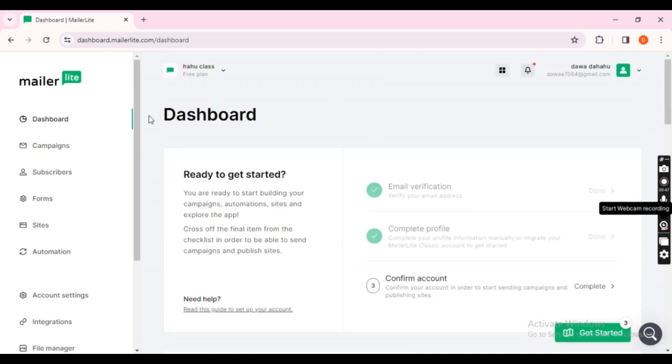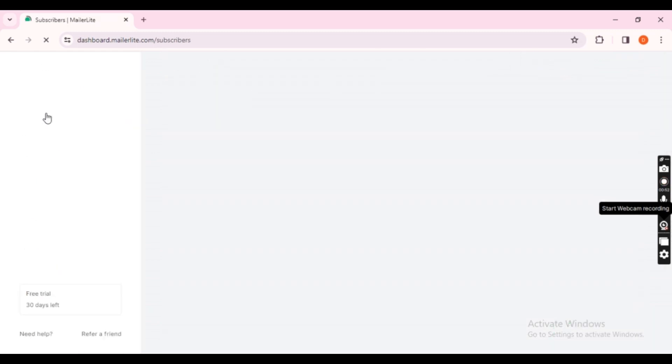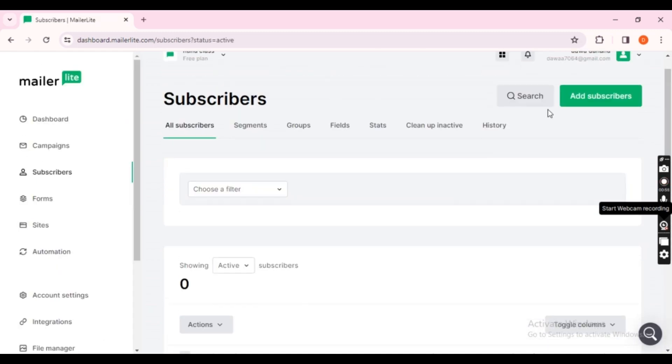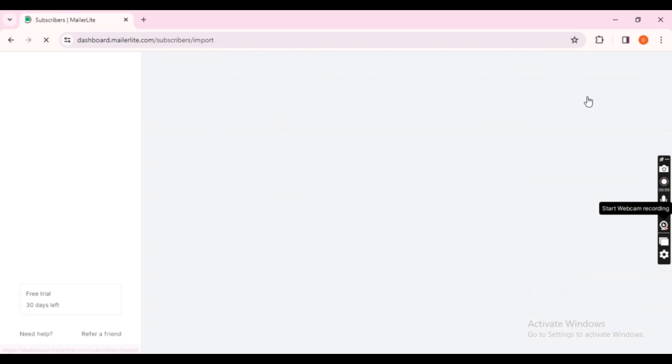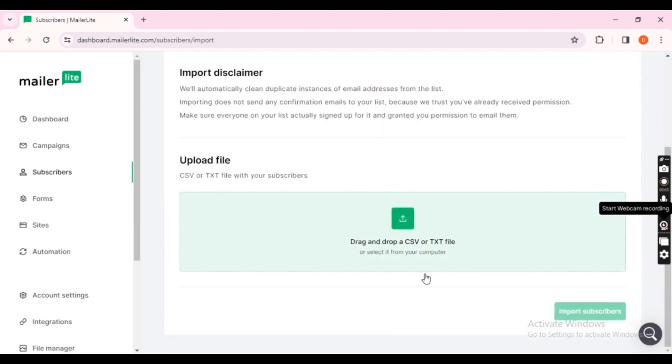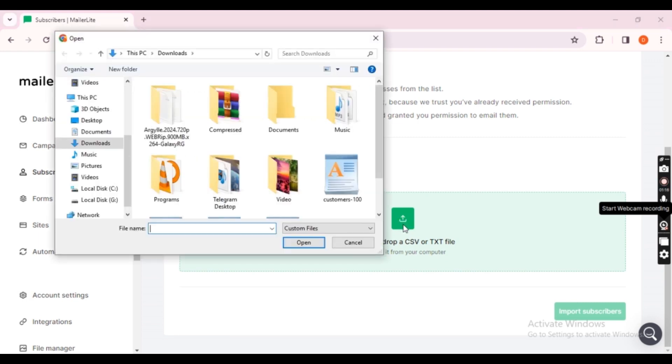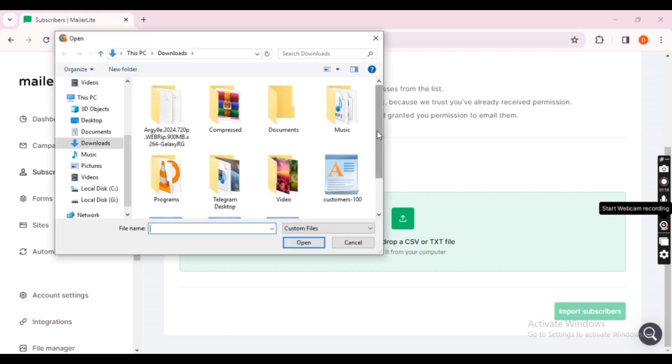Navigate to the Subscribers page and click on Add Subscribers. There are five ways you can import your subscribers to MailerLite. We use from a CSV or TXT file option.